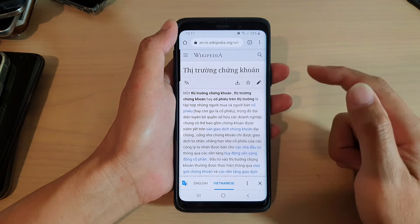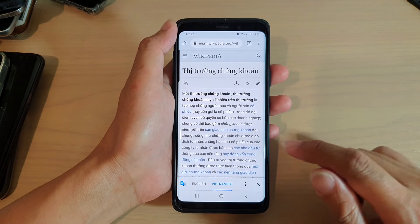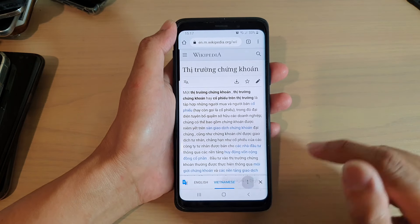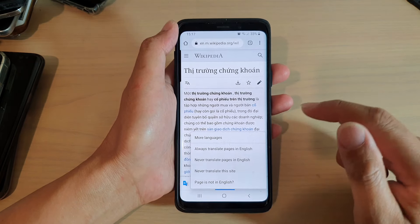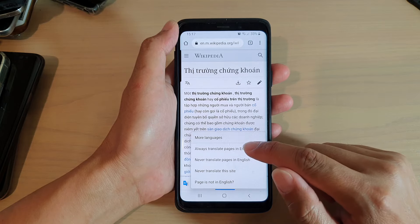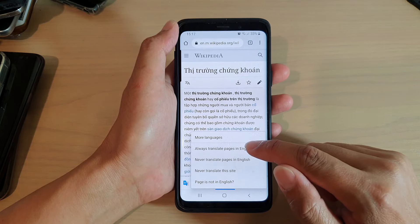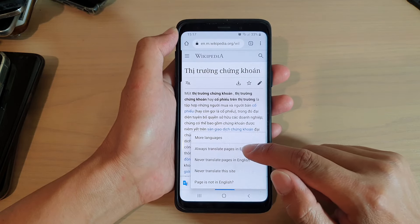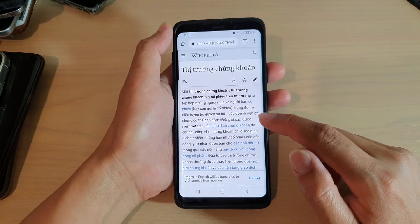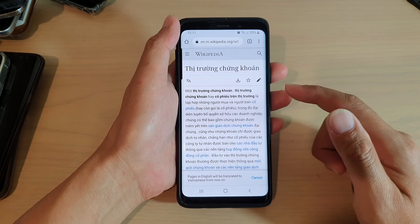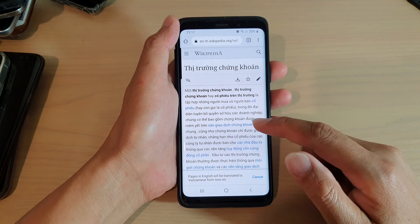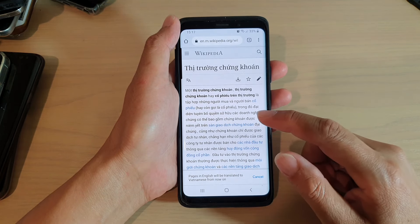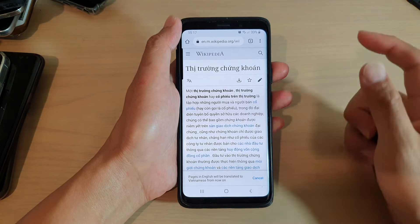For example, I'm going to choose Vietnamese, so you can see it's now set to English to Vietnamese. You also want to tap on the option button and choose 'Always translate pages in English', so that means if the page is in English, from now on it will automatically translate to that selected language.